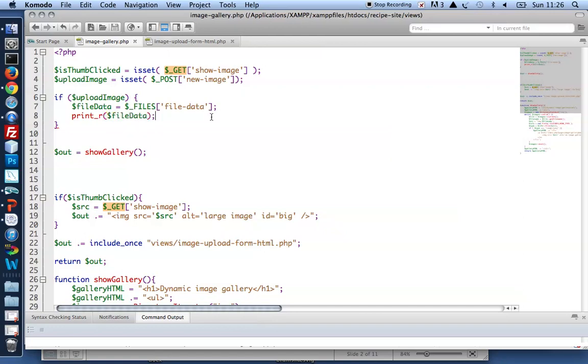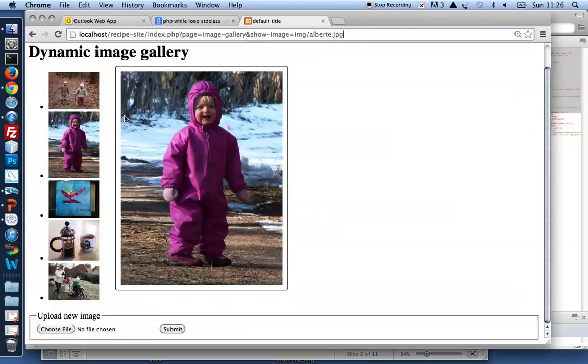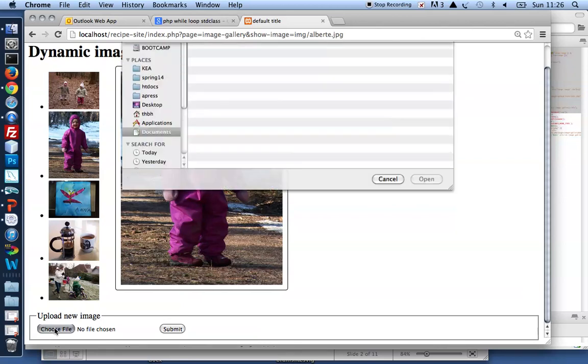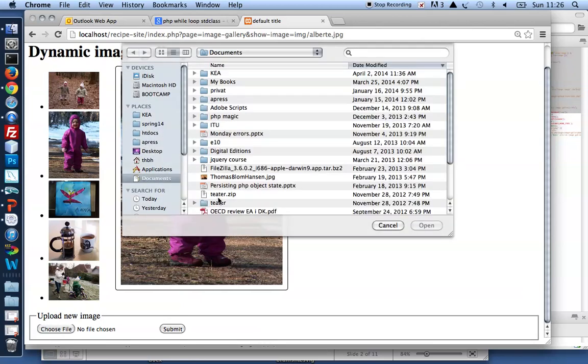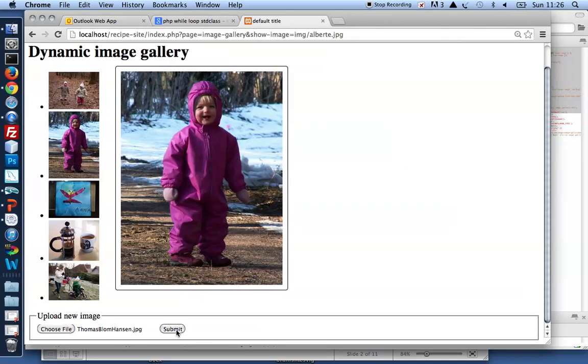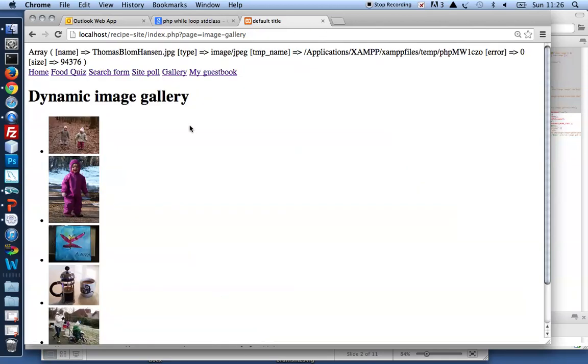I want to print out file data whenever the form is submitted, just to see what do we have available here. So let's go and refresh this page. Pick some JPEG. There's me.